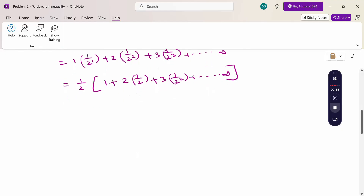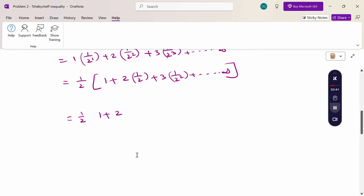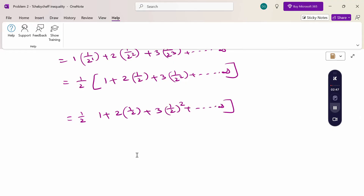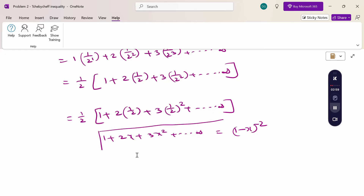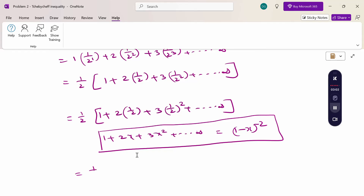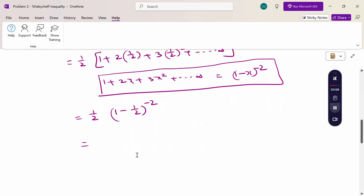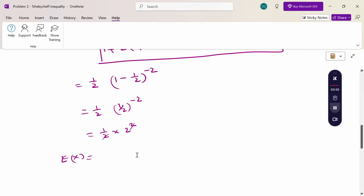For this form 1 by 2 times the series 1 plus 2x plus 3x squared and so on, this equals 1 by 2 times (1 minus x) power minus 2. Here x is 1 by 2, so this becomes 1 by 2 times (1 minus 1 by 2) power minus 2, which simplifies as 1 by 2 into 2 squared, giving E(x) equal to 2.